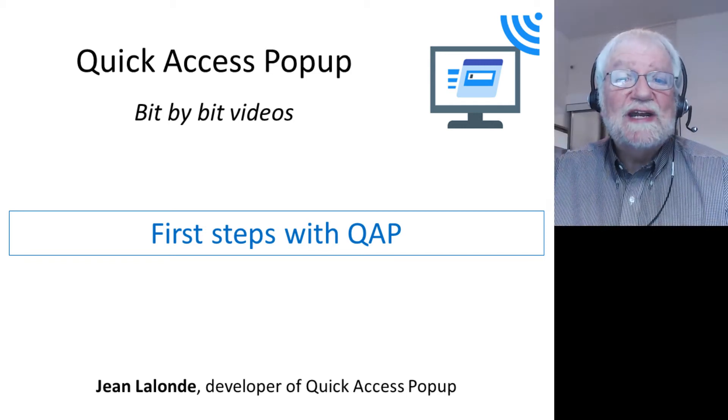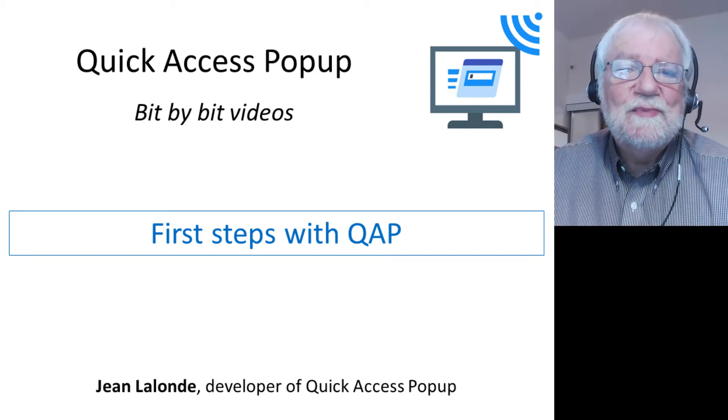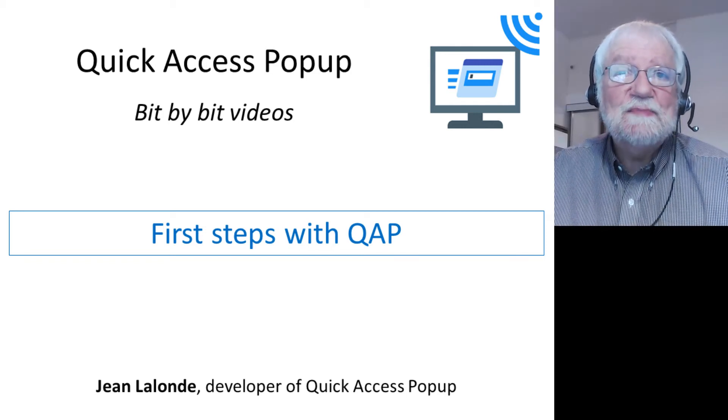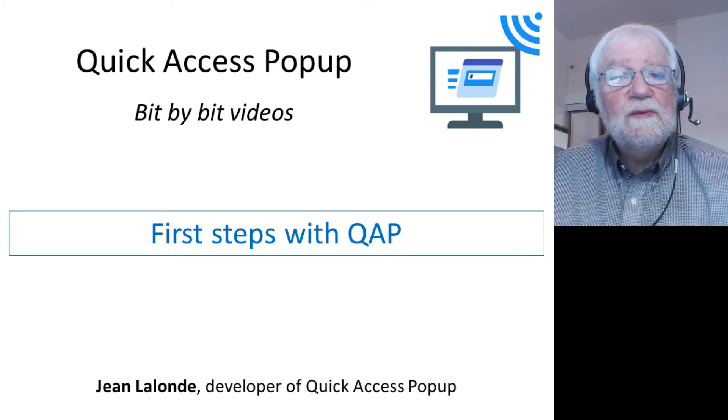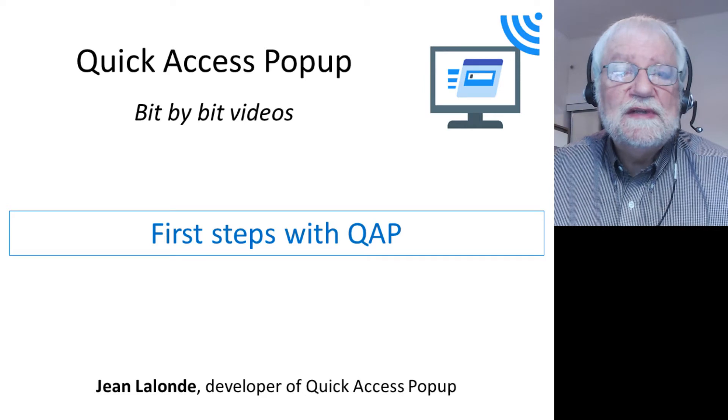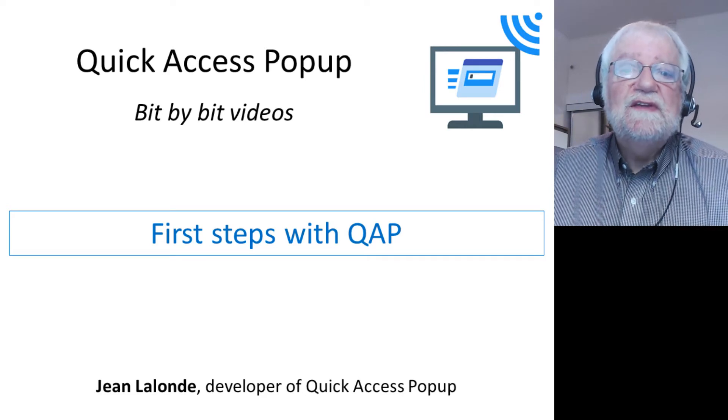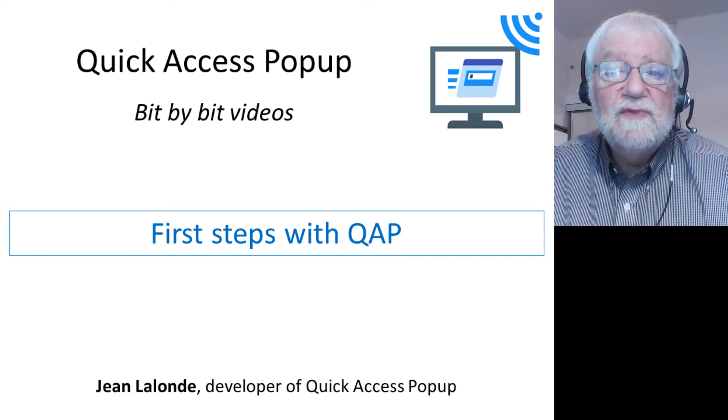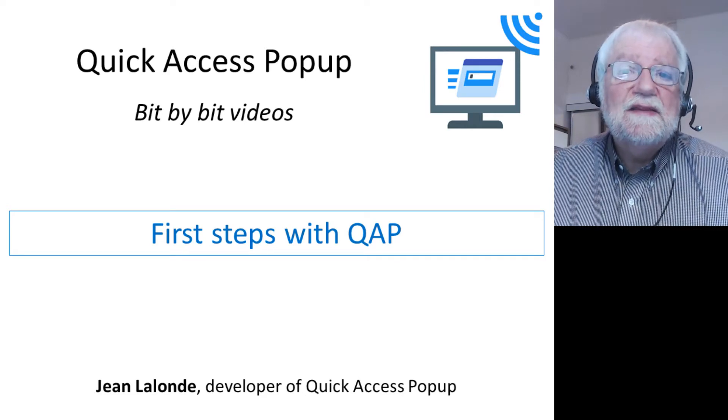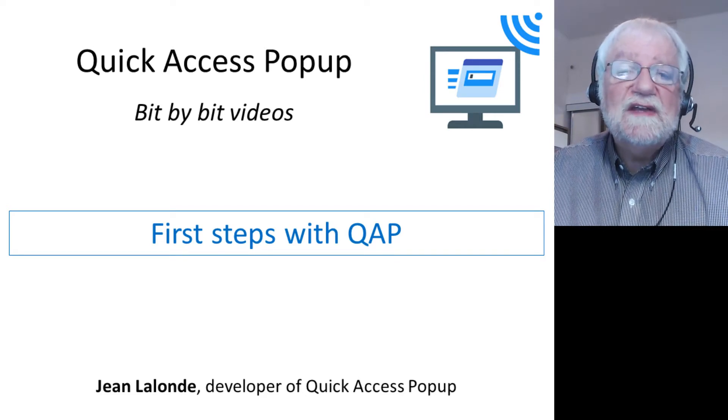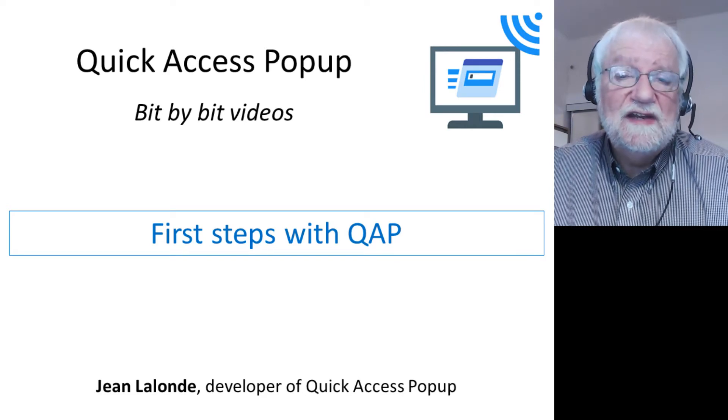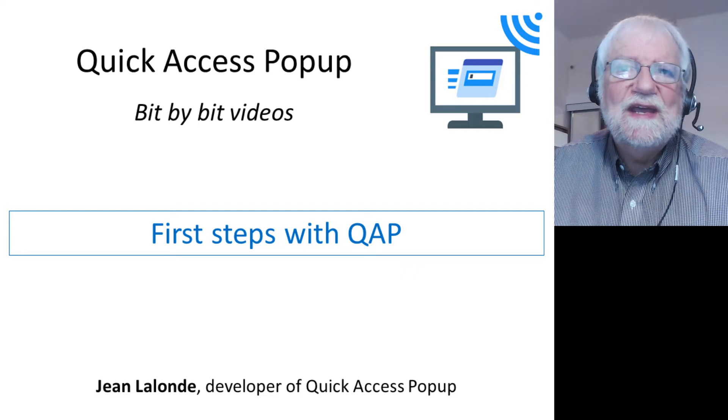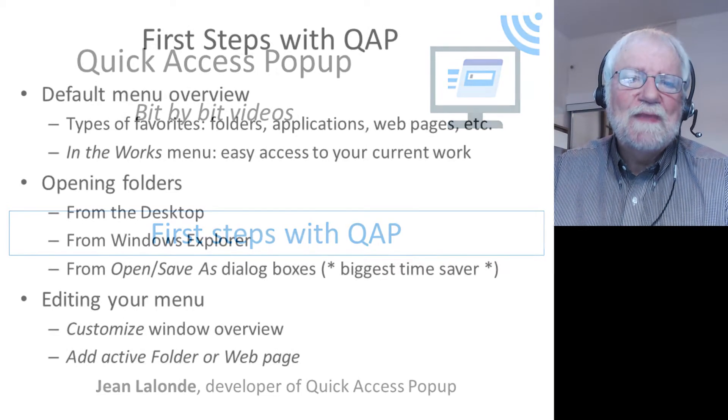Bonjour, I'm Jean Lalonde, the developer of Quick Access Popup. Welcome to this short demonstration of this powerful menu tool that will help you save thousands of clicks while working at your computer.